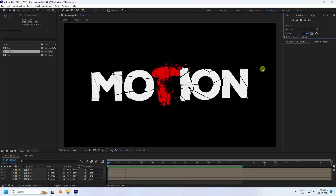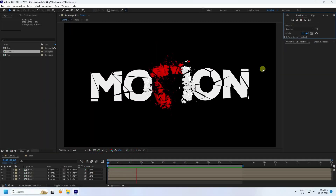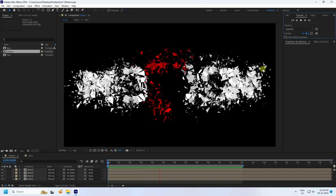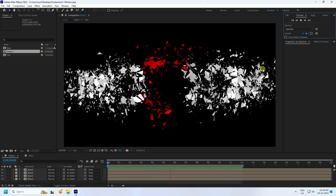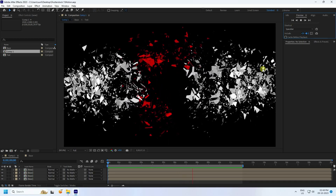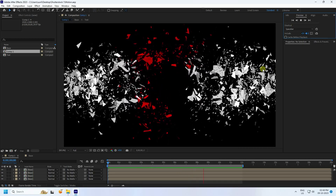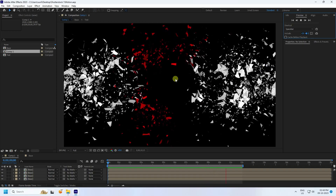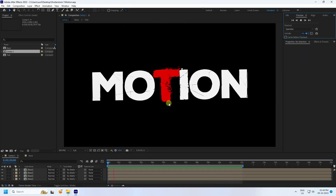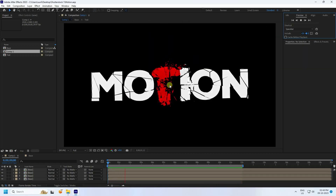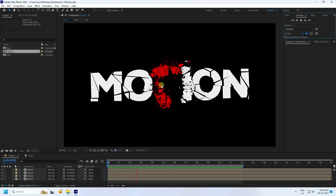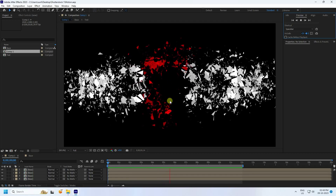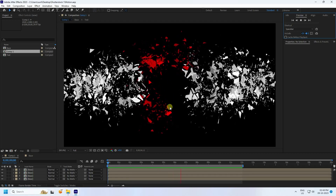Hey guys, welcome back to my channel. Today I'll teach you how to create a new and cool shutter text animation — no plugins required. It's a really cool effect that's simple and great for beginners, so now I'll teach you how I create this type of effect.